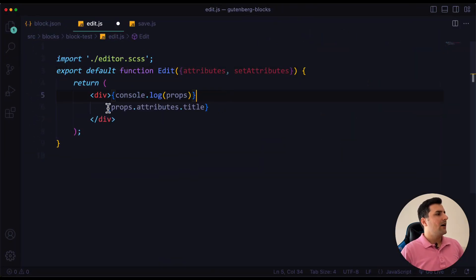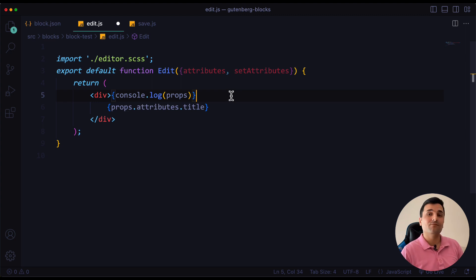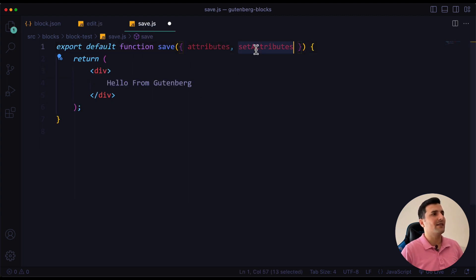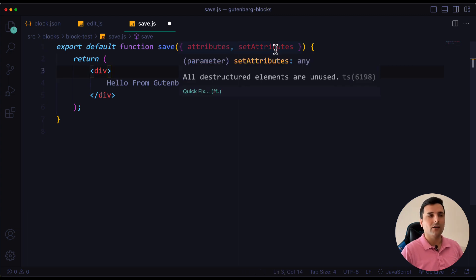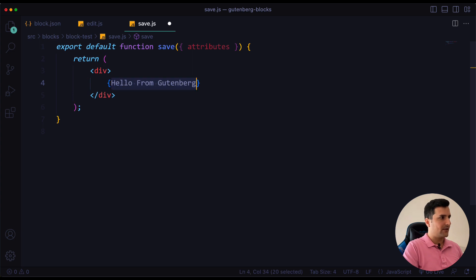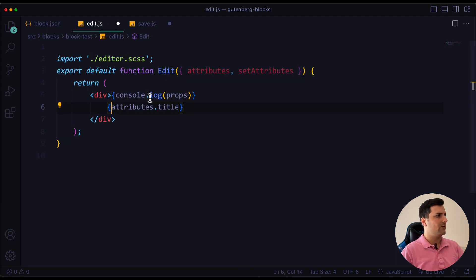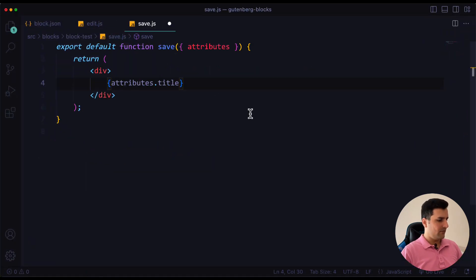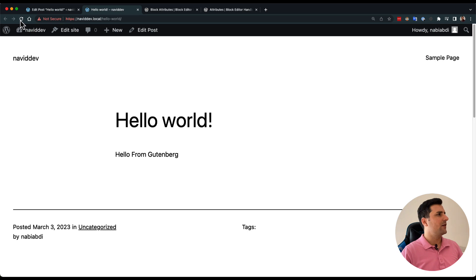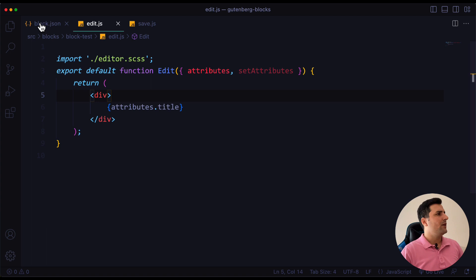I'll show you where we use setAttributes in the next video. Let's move on to the save method and pass the attribute there as well. We can't use setAttributes in the save method — I'll explain that in the future. In the save method I can also destructure 'attributes' and use attributes.title. Let's refresh and confirm this is working fine.